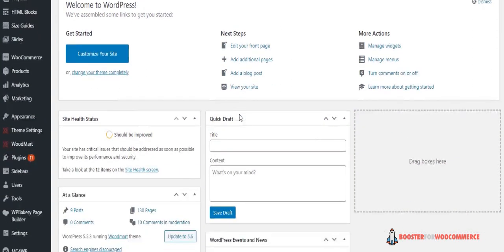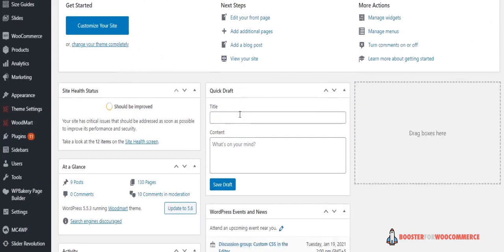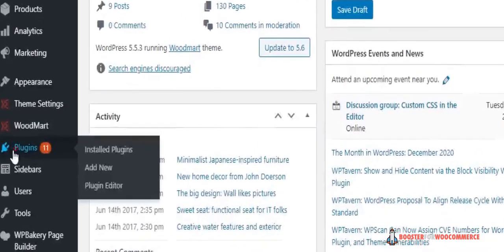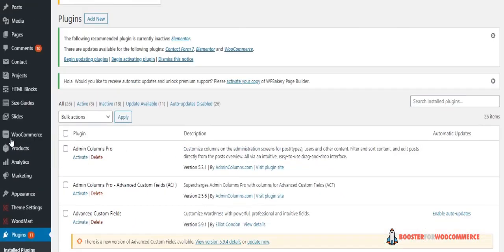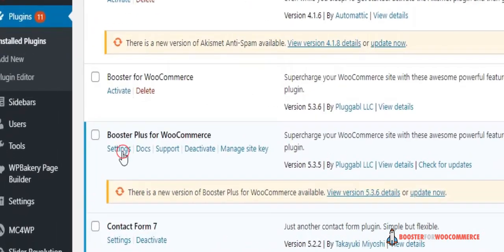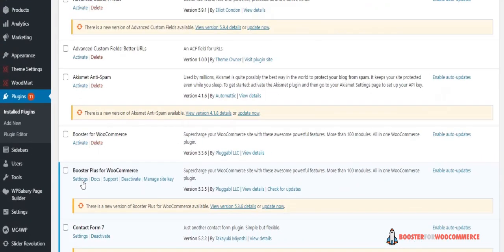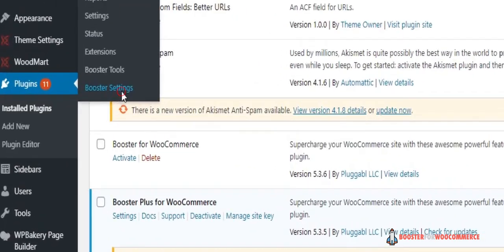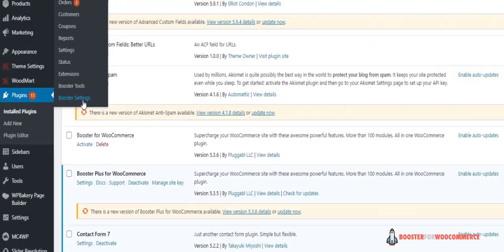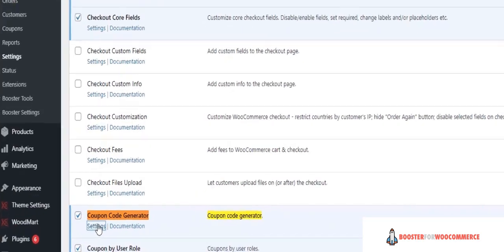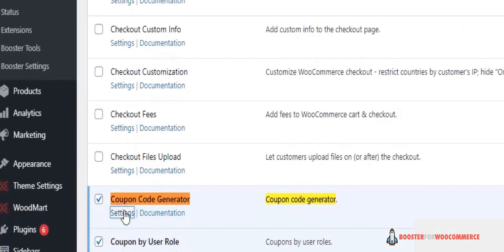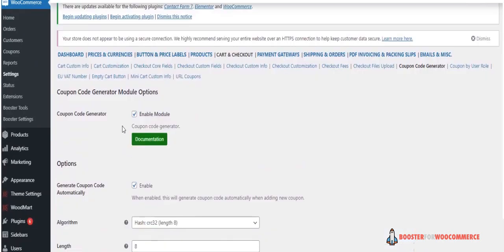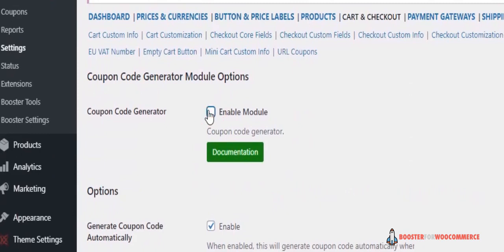to generate coupon codes. Head to Plugins, click on Settings of Booster for WooCommerce, or you can click on WooCommerce and then Booster Settings. Go to Cart and Checkout, Coupon Code Generator Settings. Remember to always check